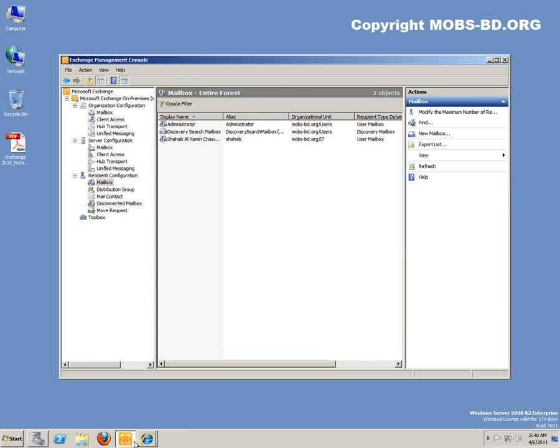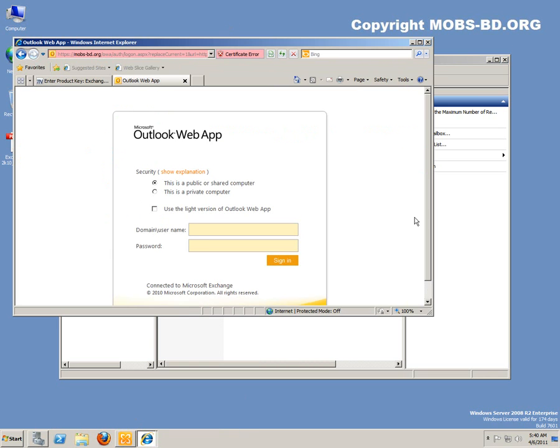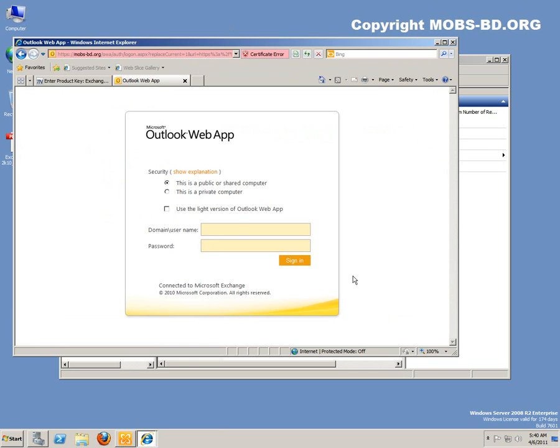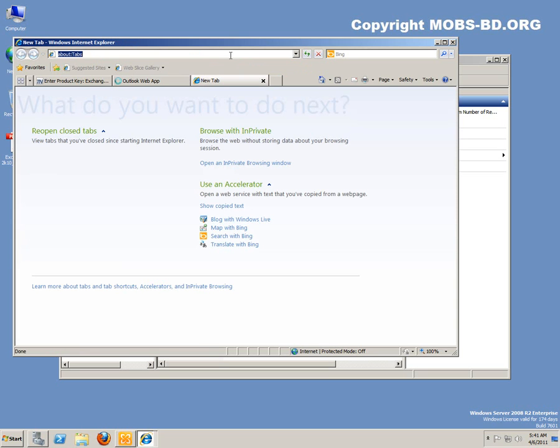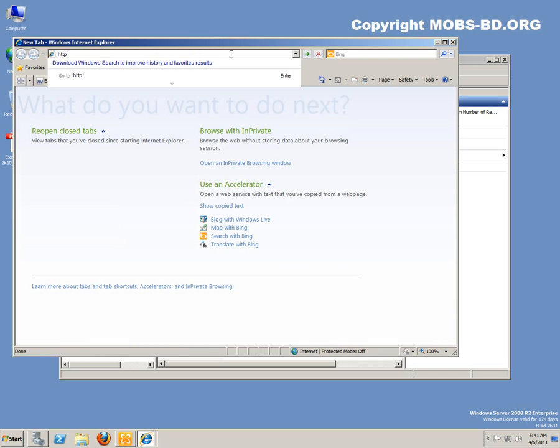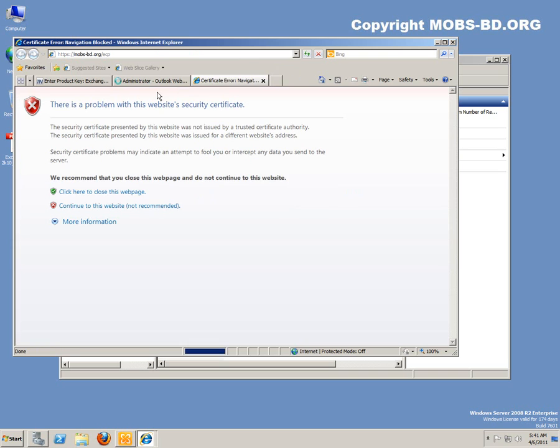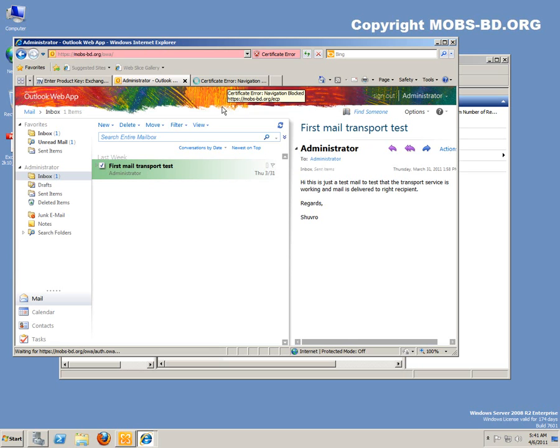Let's check with this account, exchange management console. Okay, we're coming over here into Outlook Web App. As you can, let me show you, I'm logging in administrator in this machine. There are some other things I would also like you to see, like the Exchange Control Panel. HTTPS colon slash slash mobs-bd.org slash ecp Exchange Control Panel, accept the certificate.